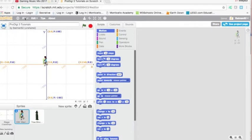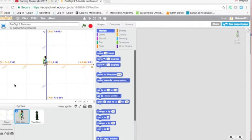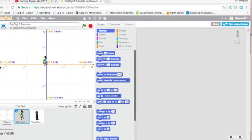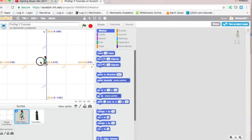First of all we need to know that Scratch uses an X and Y coordinate system. What does that mean? It means that if you broke this stage up into a bunch of horizontal lines and vertical lines, each time those lines intersect that would be an X and Y coordinate. Notice that X runs left to right and Y runs up and down. And the coordinates for the center of the stage are 0, 0.